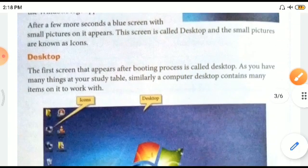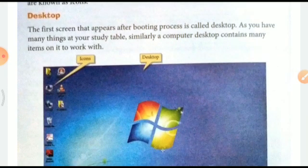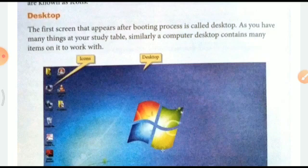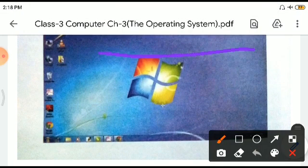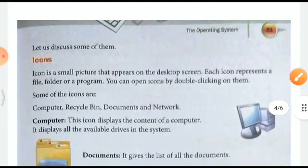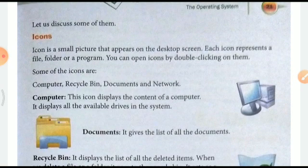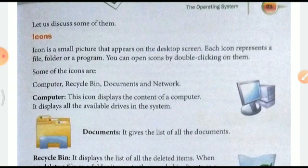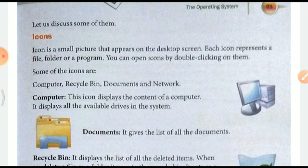The desktop is the first screen that appears after the booting process. Just as you have many things on your study table, similarly the computer desktop contains many items to work from. An icon is a small picture that appears on the desktop screen. Each icon represents a file, folder, or a program. You can open icons by double-clicking on them. Some default icons include Computer, Recycle Bin, Documents, and Network.